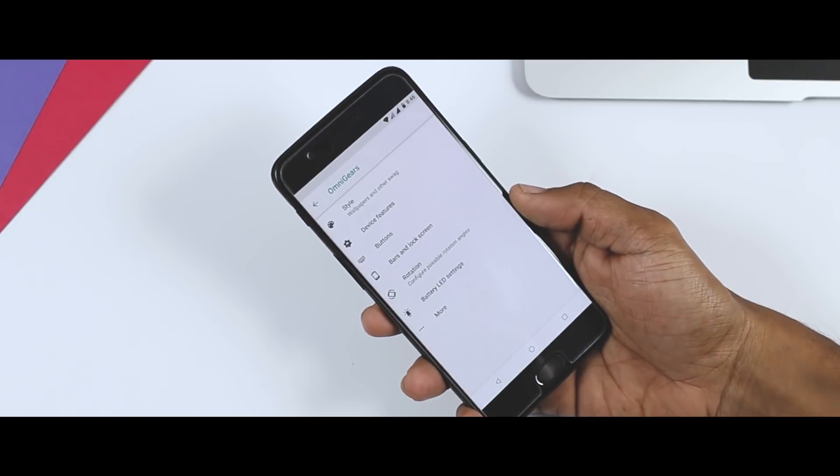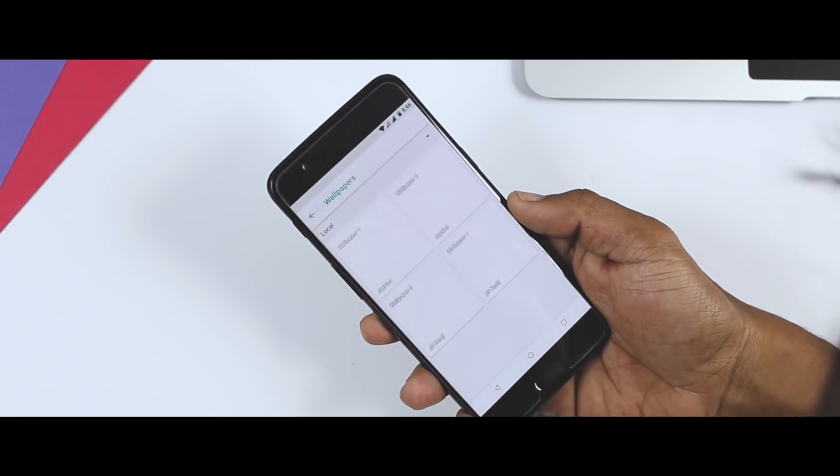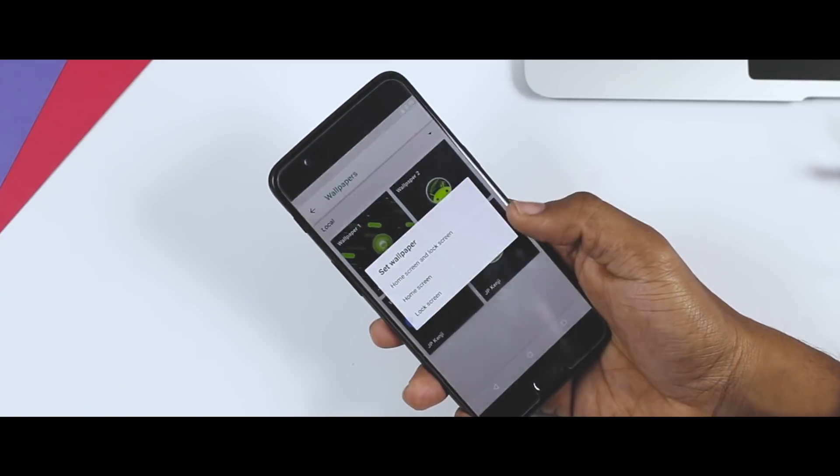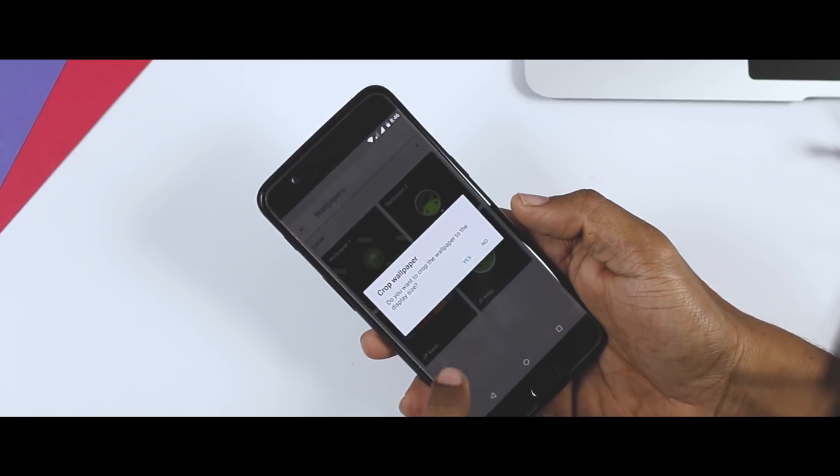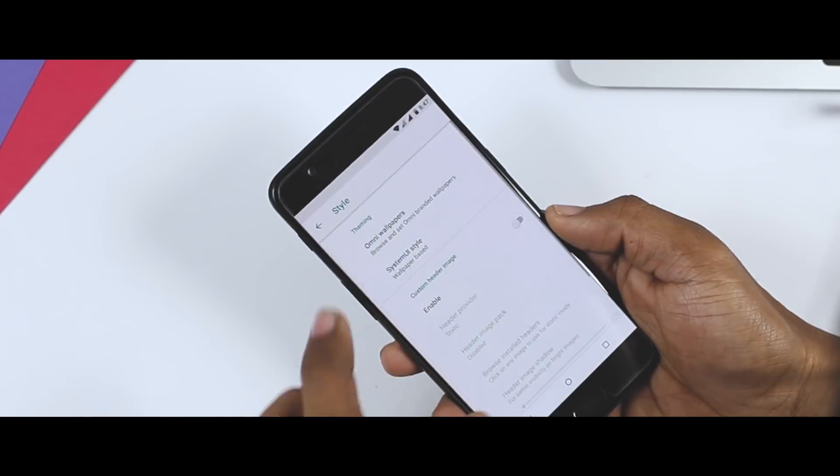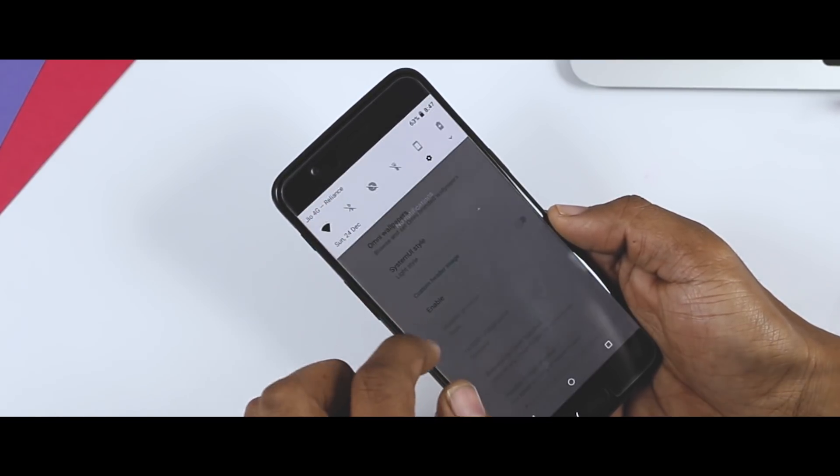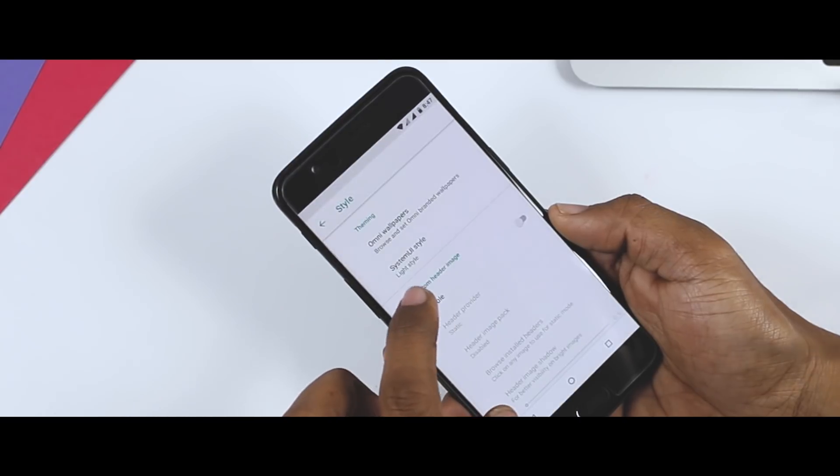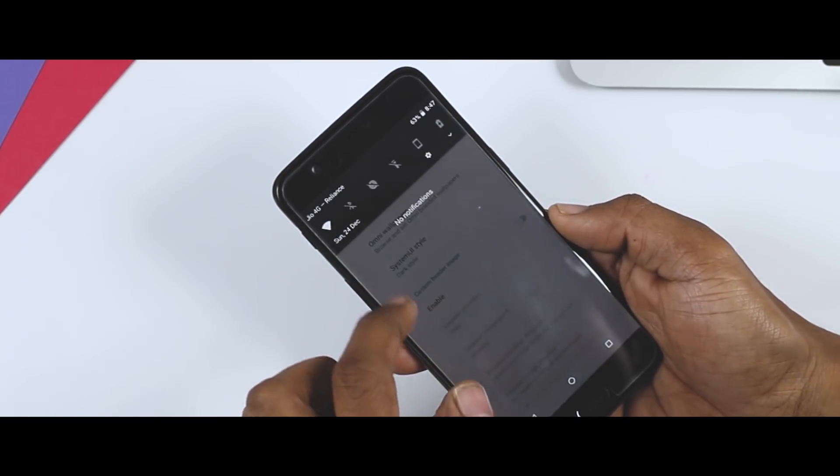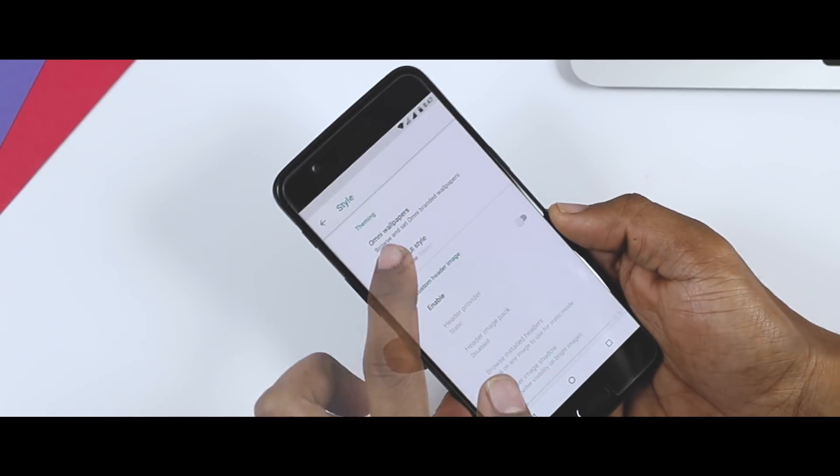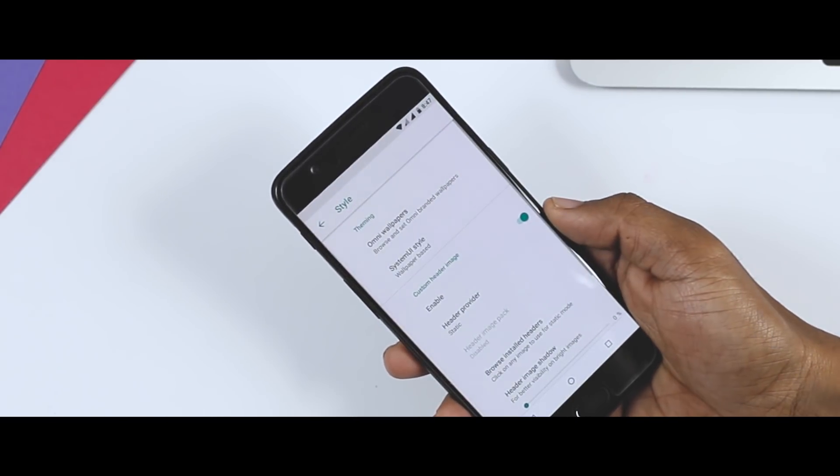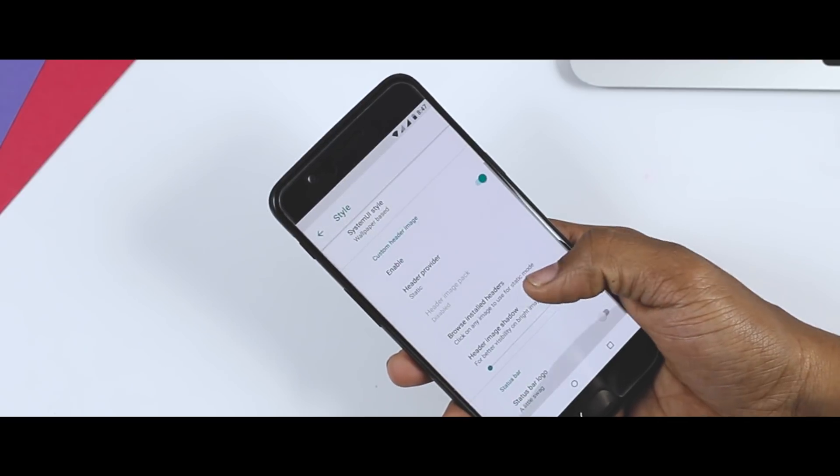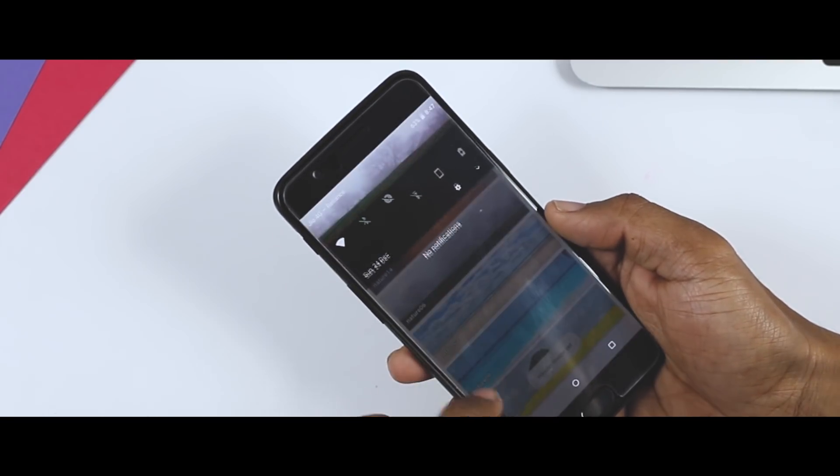Starting with style, and as the name suggests, it will let you change the style of the UI. At first you will get a bunch of Omni wallpapers which I personally don't like that much. Next up we have the system UI style that will basically let you change the notification panel color from dark to light or you can go with wallpaper based color which is a new feature of Android 8.1. Next up we have the option to choose custom header image if you like to apply it and you do have some pre-installed images which I think look really amazing.